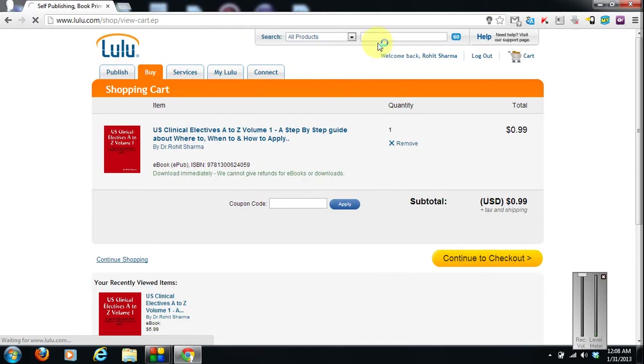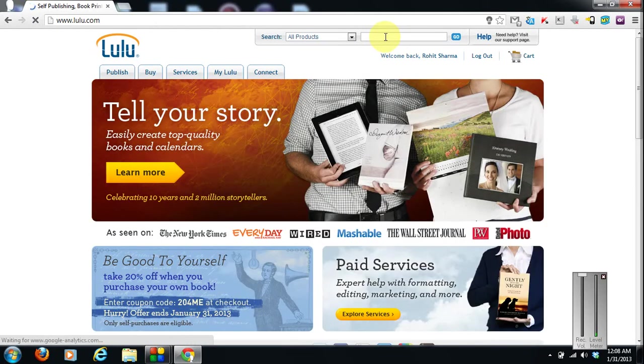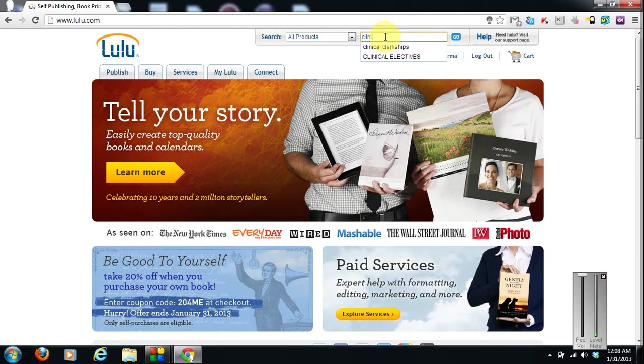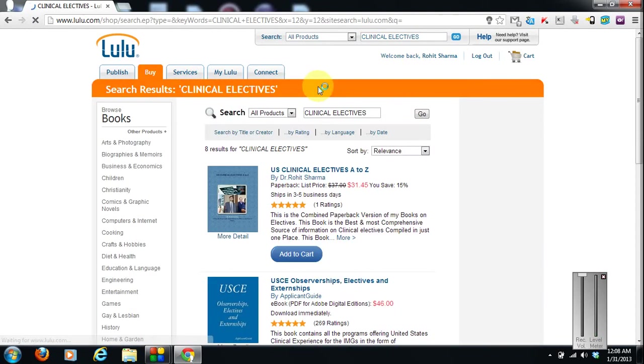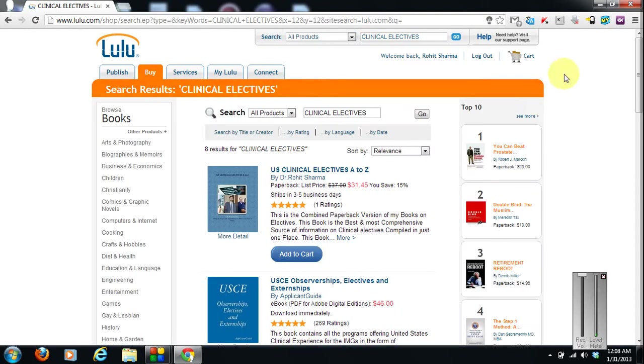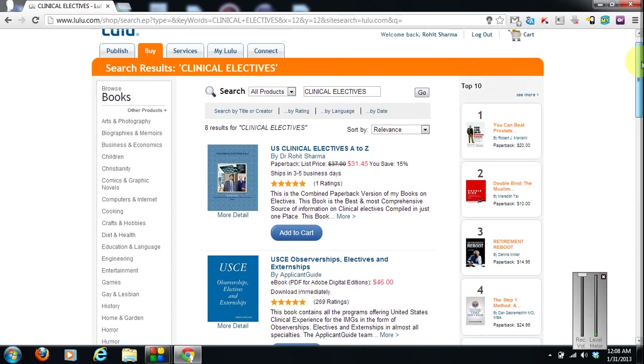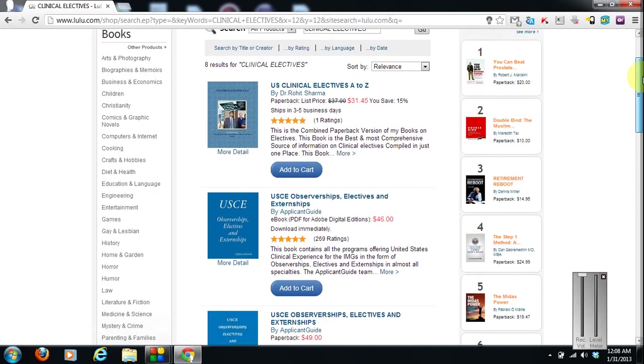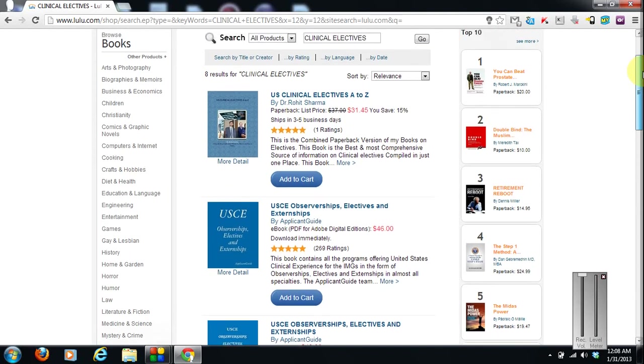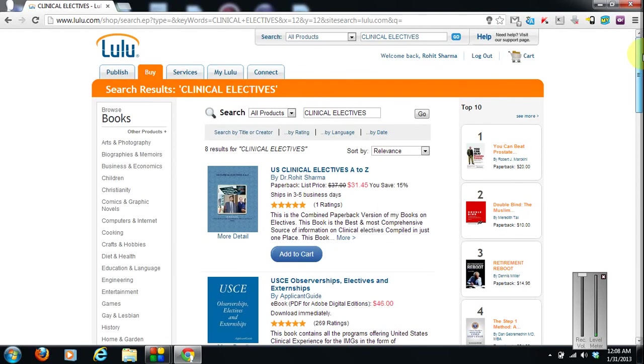There is another book on clinical experience that is given by applicant guide people. You can check out that too. It is on clerkships, observerships, electives. And it has 27 pages. And it is in markets for now 2 years, I guess.